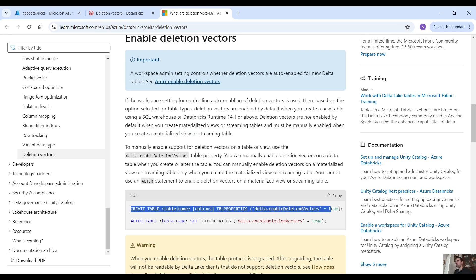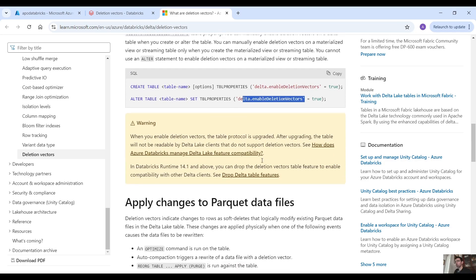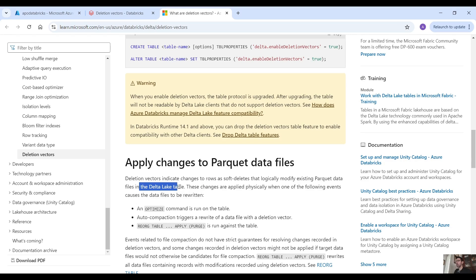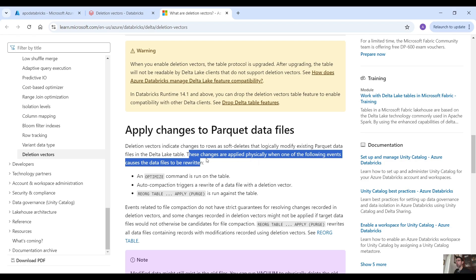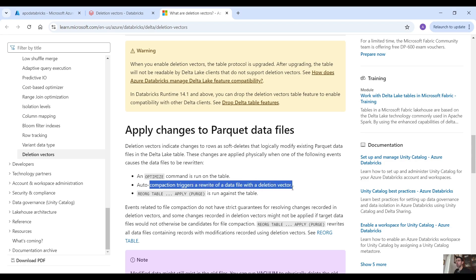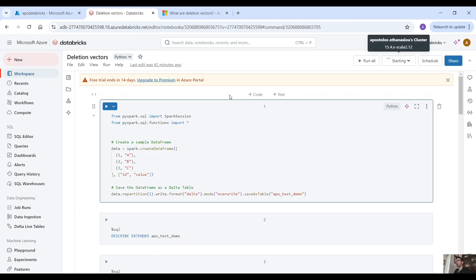When you create a table, you specify the table properties delta.enableDeletionVectors. Deletion vectors indicate changes to rows as soft deletes that logically modify existing parquet data files in the Delta Lake table. These changes are applied physically when one of the following events causes the data files to be rewritten: using the optimize command on the table, auto compaction triggering a rewrite of data files with a deletion vector, or reorg table apply purge being run against the table.